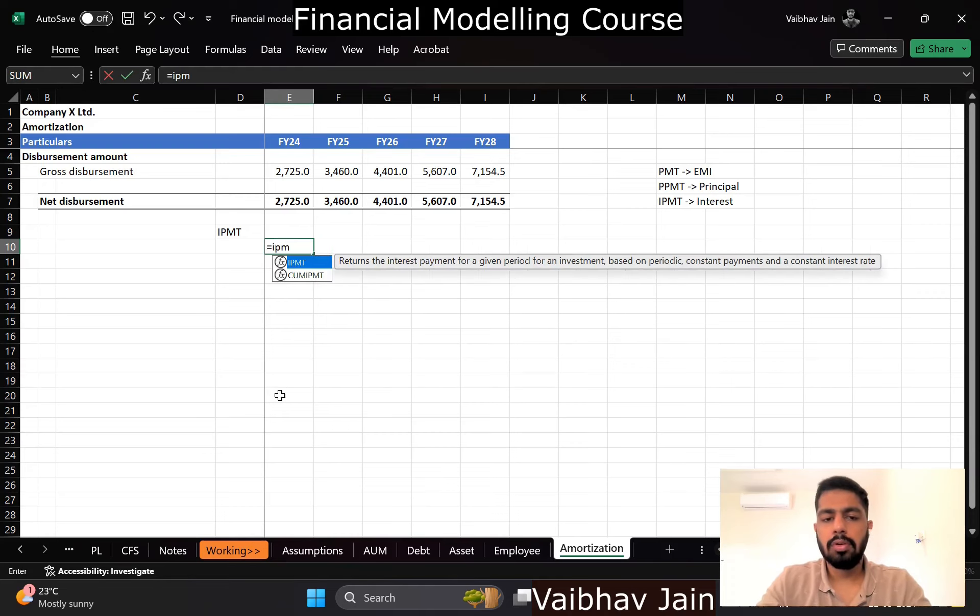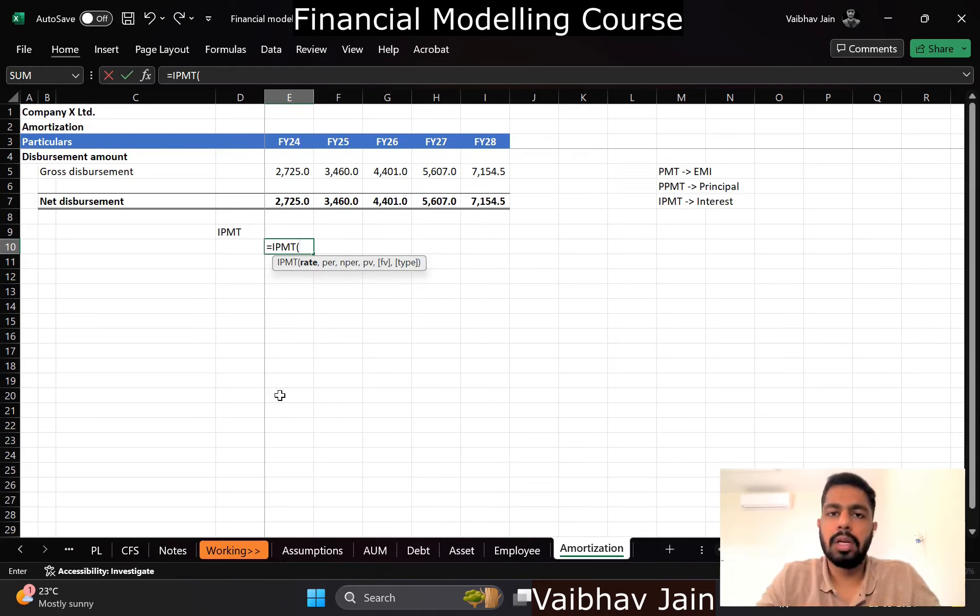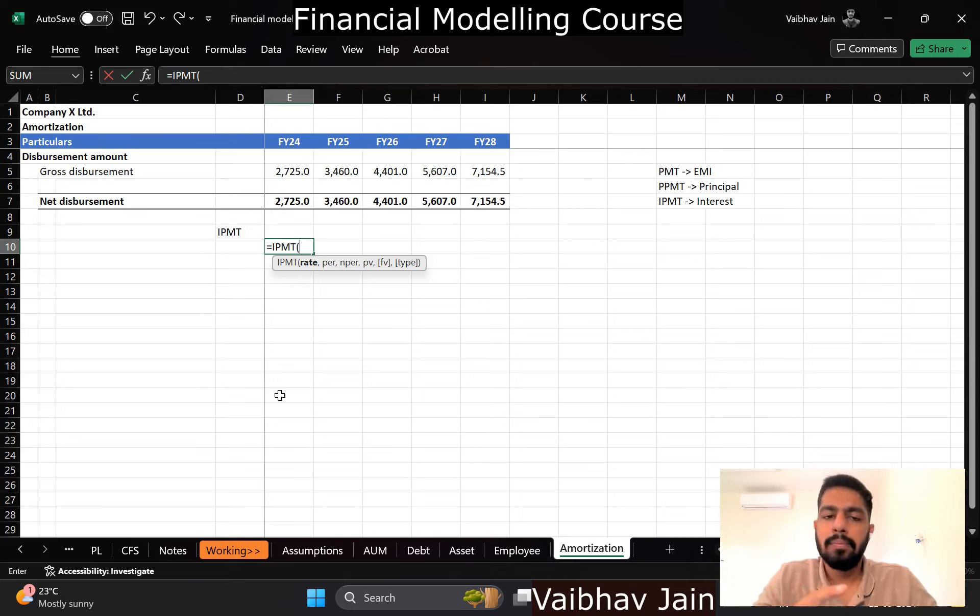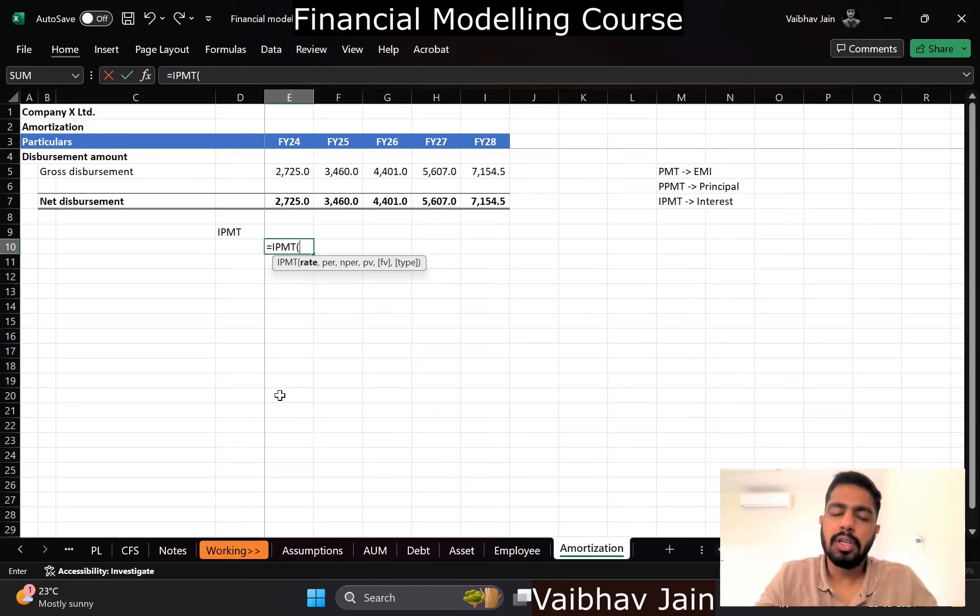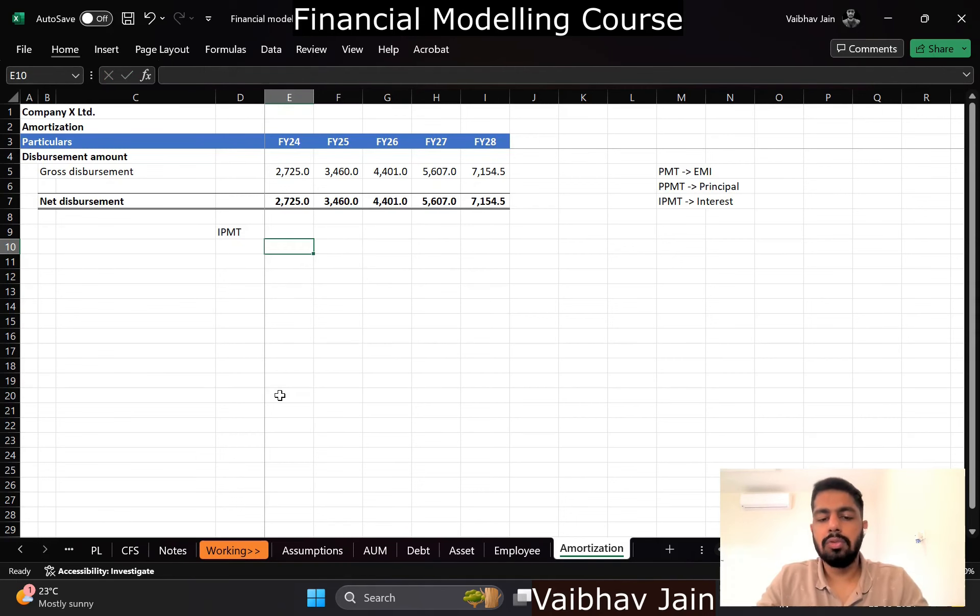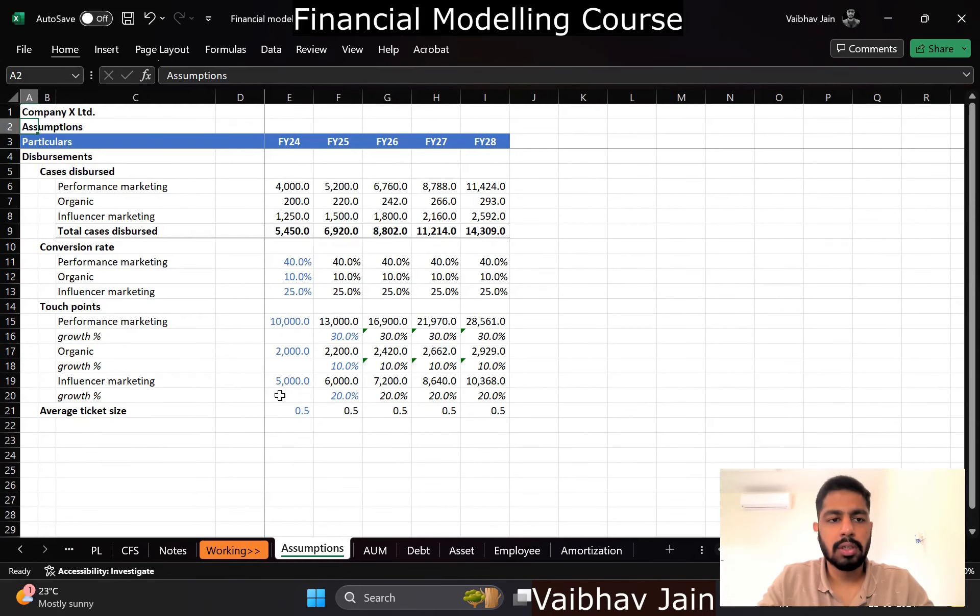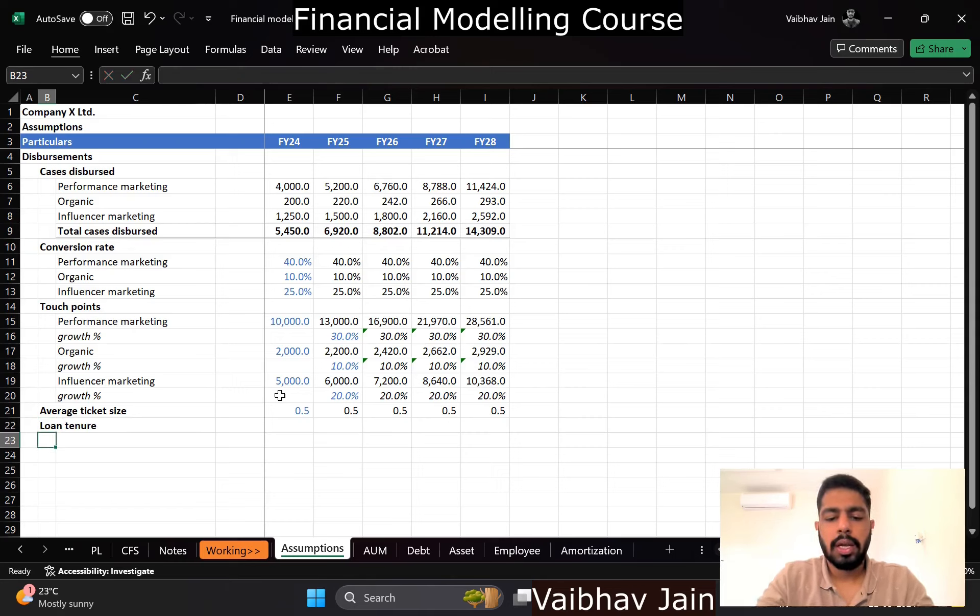To use IPMT formula, what all do we need? We need the rate, which is at what rate are we giving out loans. We need the per, I will tell you what it is. We will need the n per, which is the duration of the loan, and we will need PV, which is the present value of the disbursement amount. So we need to factor in two more functions here for our disbursements: loan tenure and rate of interest.